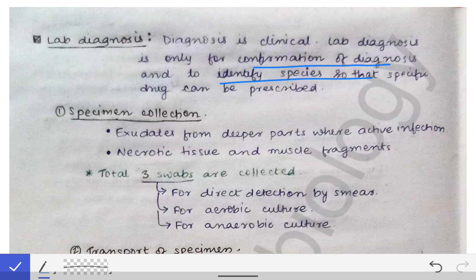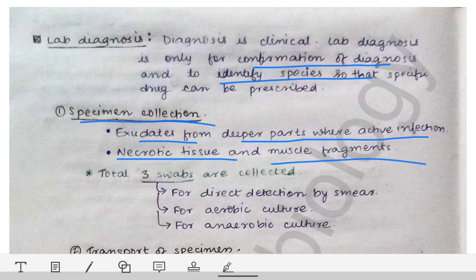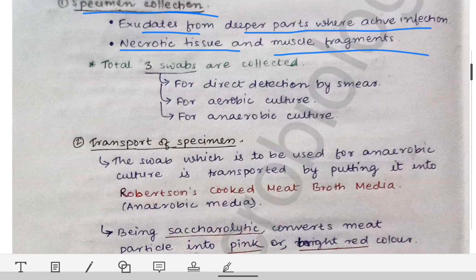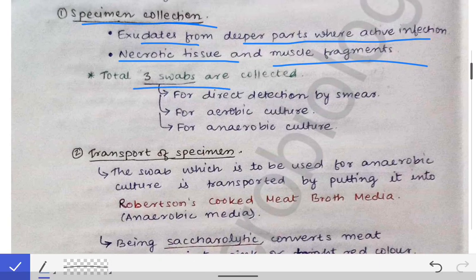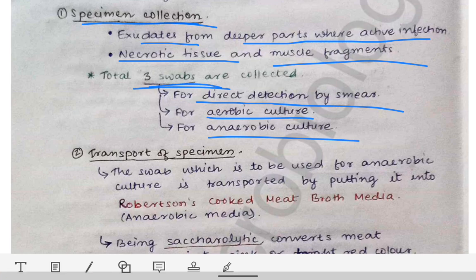To confirm the diagnosis of gas gangrene, you first collect the specimen. The specimens to collect are exudates from the deeper parts where active infection is seen — do not collect from the upper part of the wound, go deeper. Also collect necrotic tissues and muscle fragments. Three swabs should be collected in total: one for direct detection by smear, one for aerobic culture, and one for anaerobic culture.